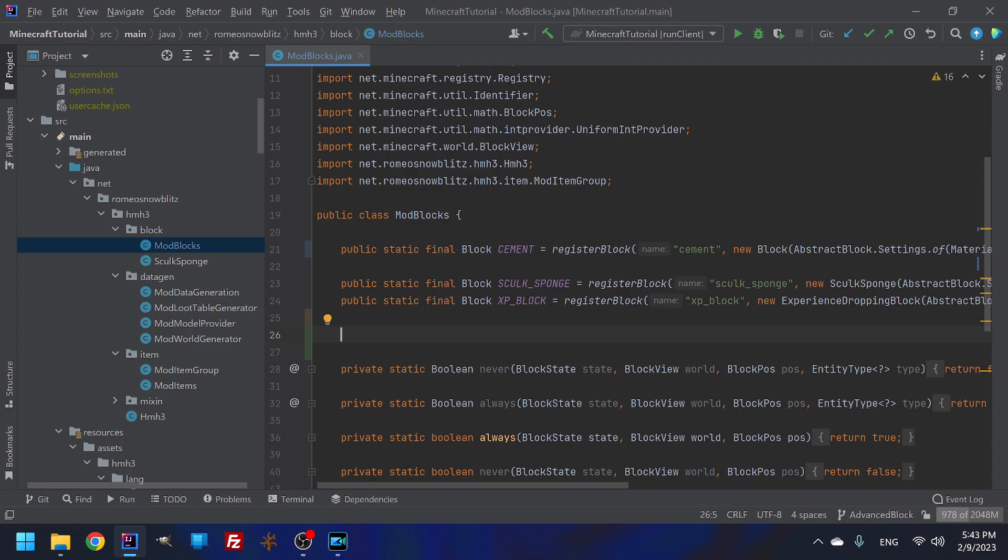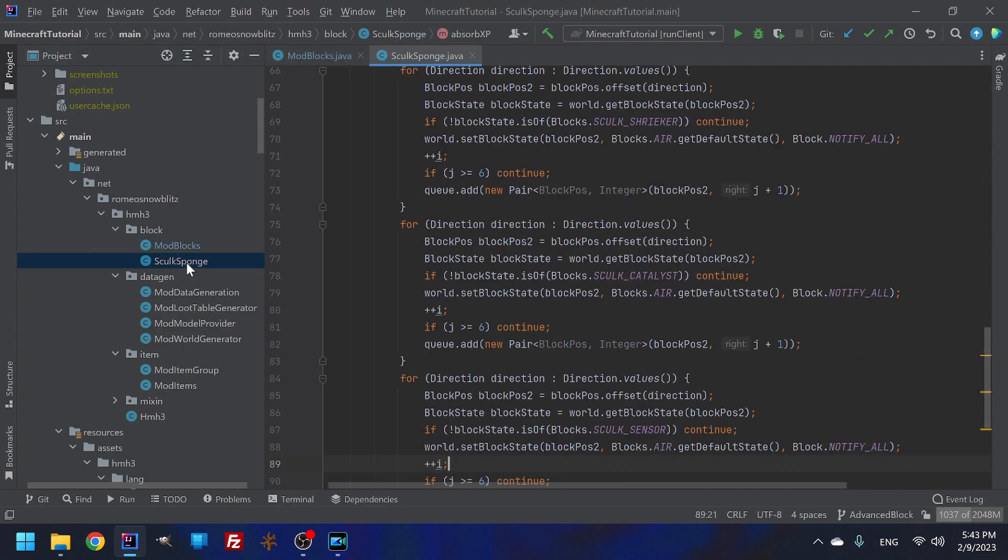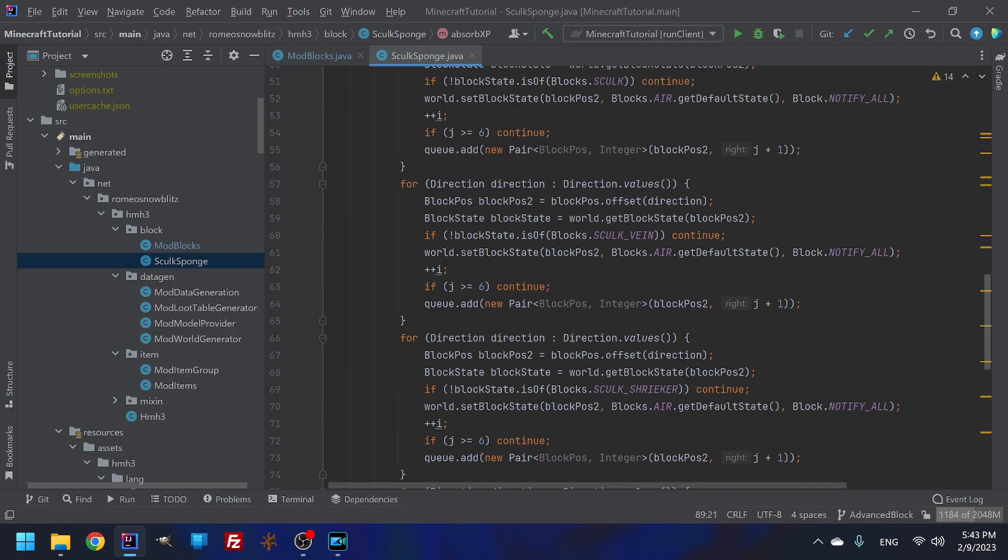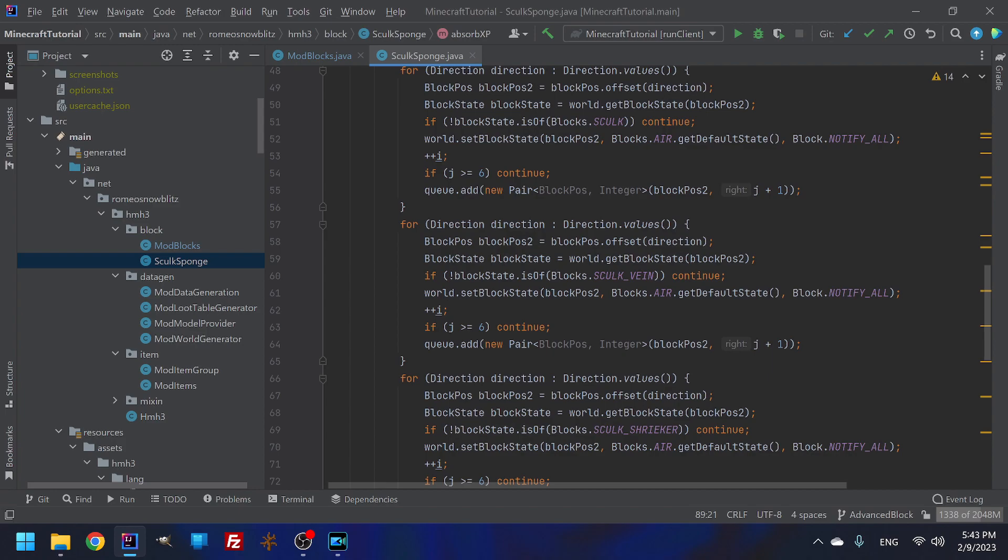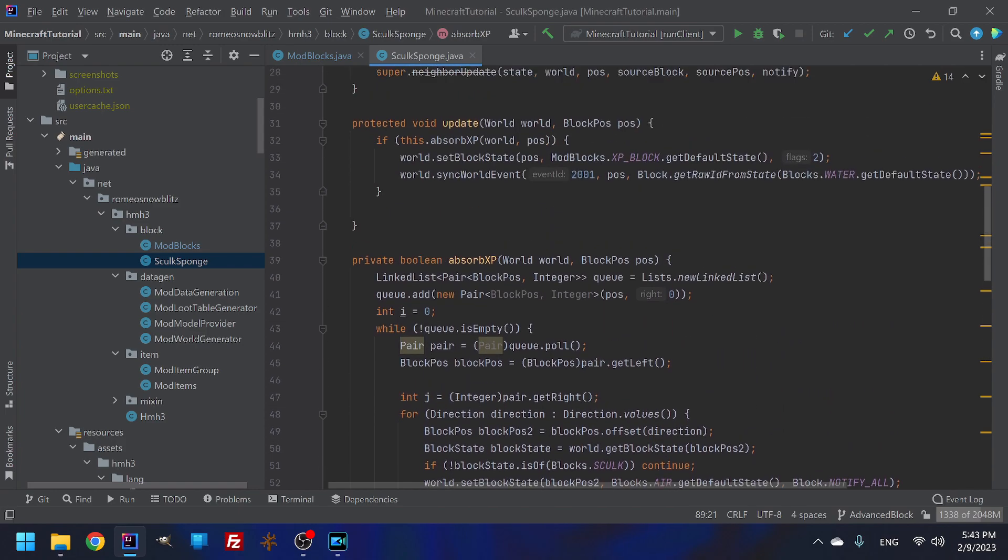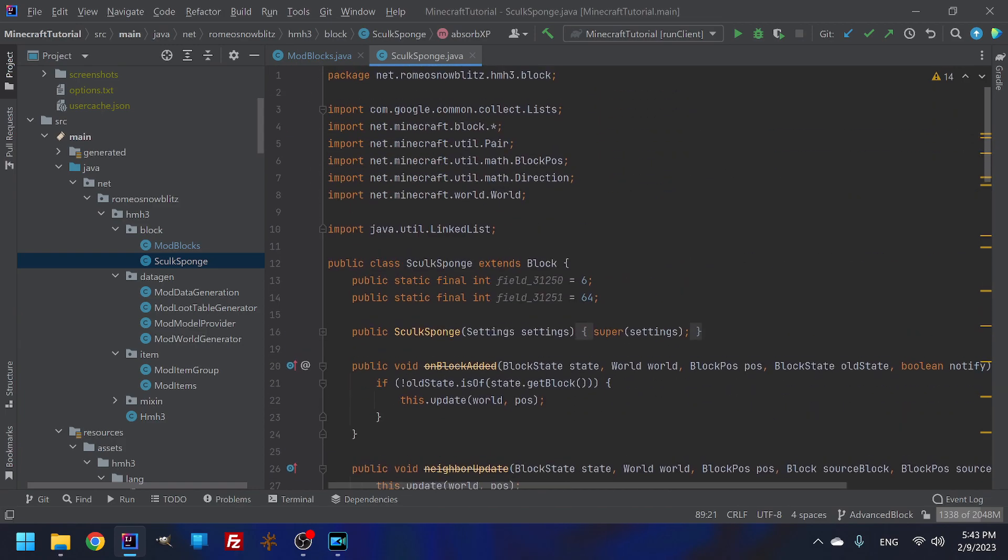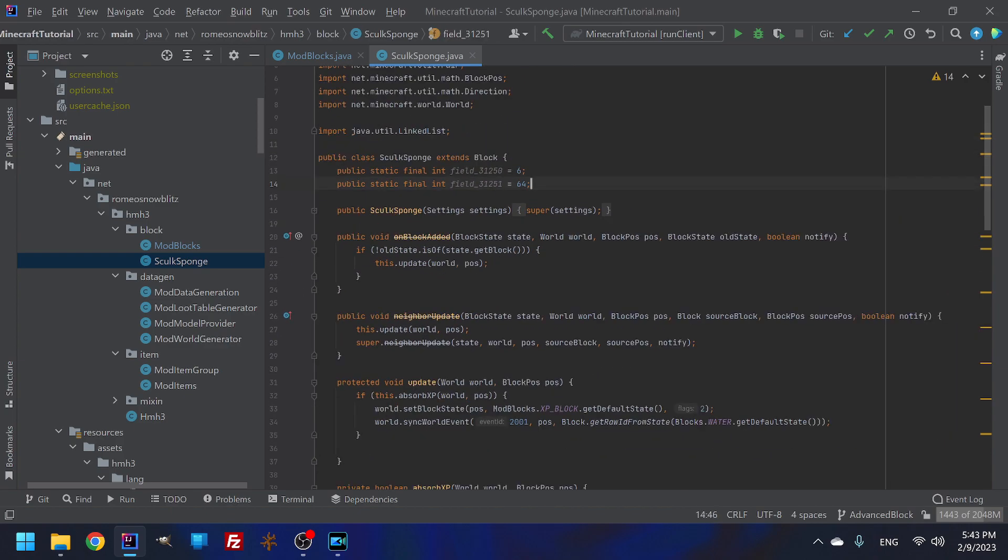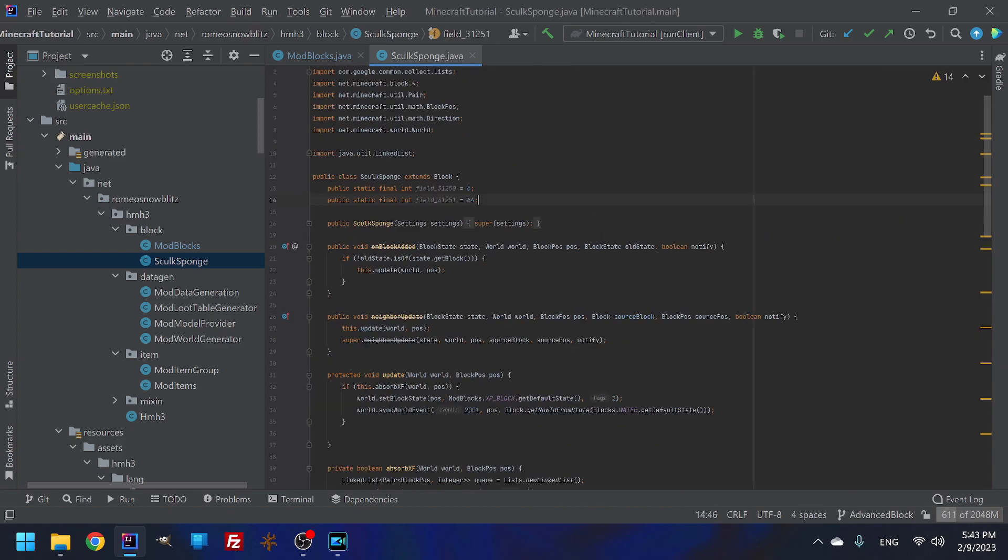So basically we are making a super advanced block. Now technically I also was thinking about this, the sponge is an advanced, super advanced block. If I had copy and pasted and then changed a couple things that would just be your advanced block.